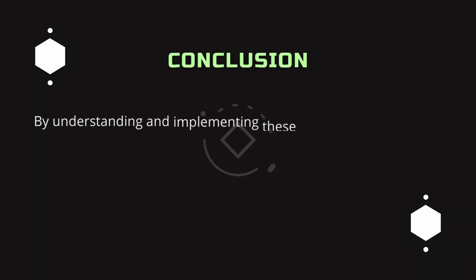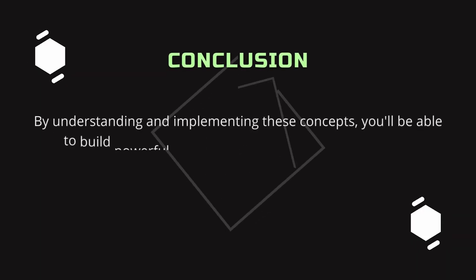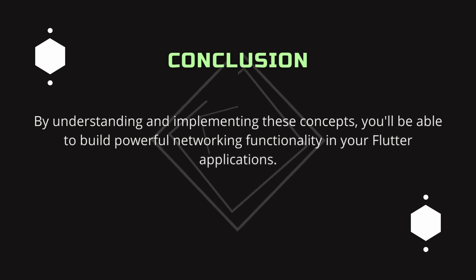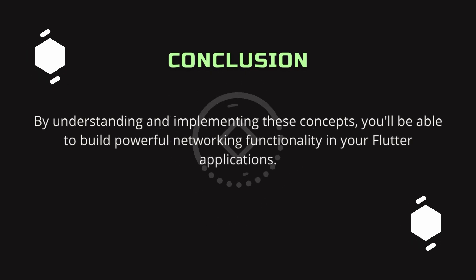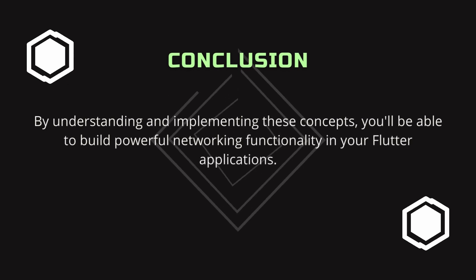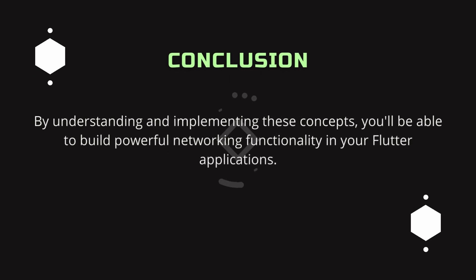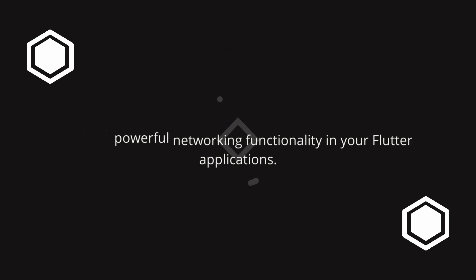Conclusion. By understanding and implementing these concepts, you'll be able to build powerful networking functionality in your Flutter applications.